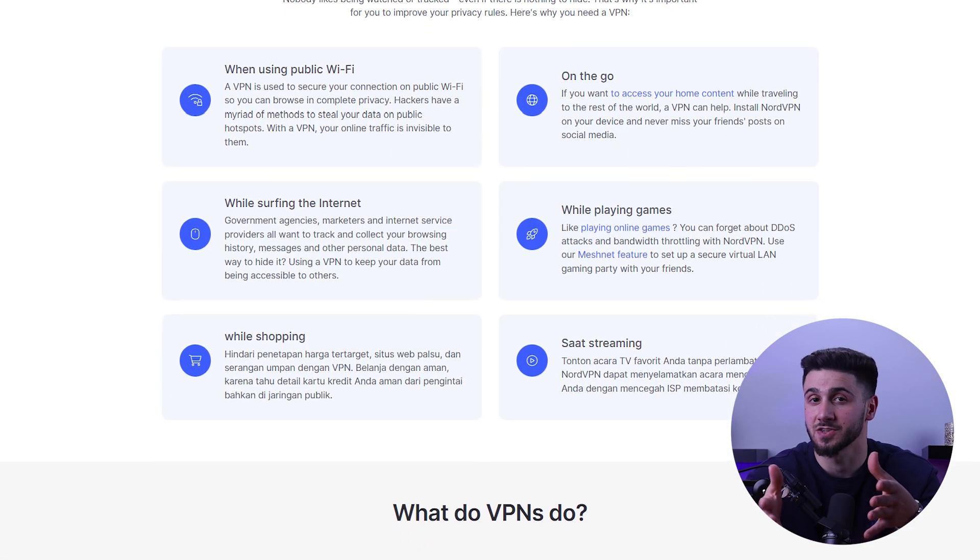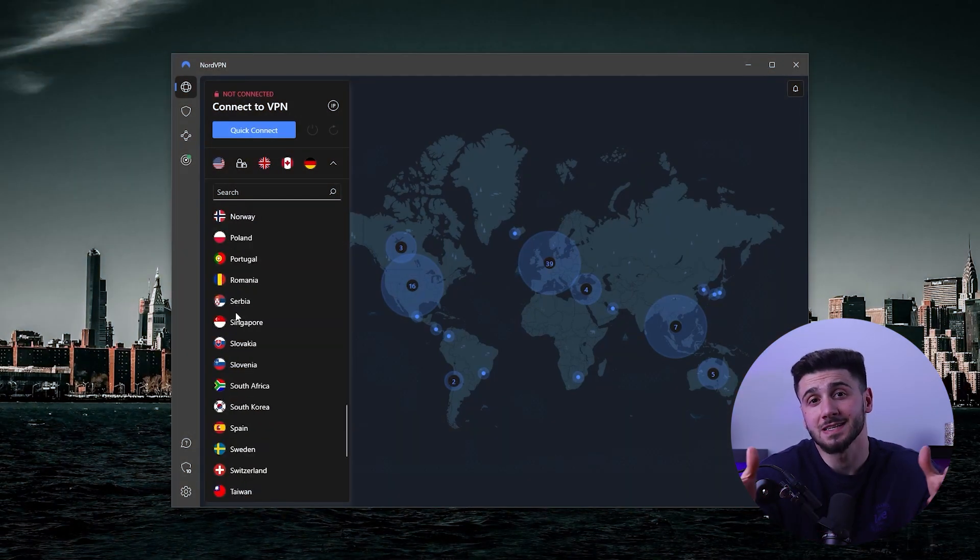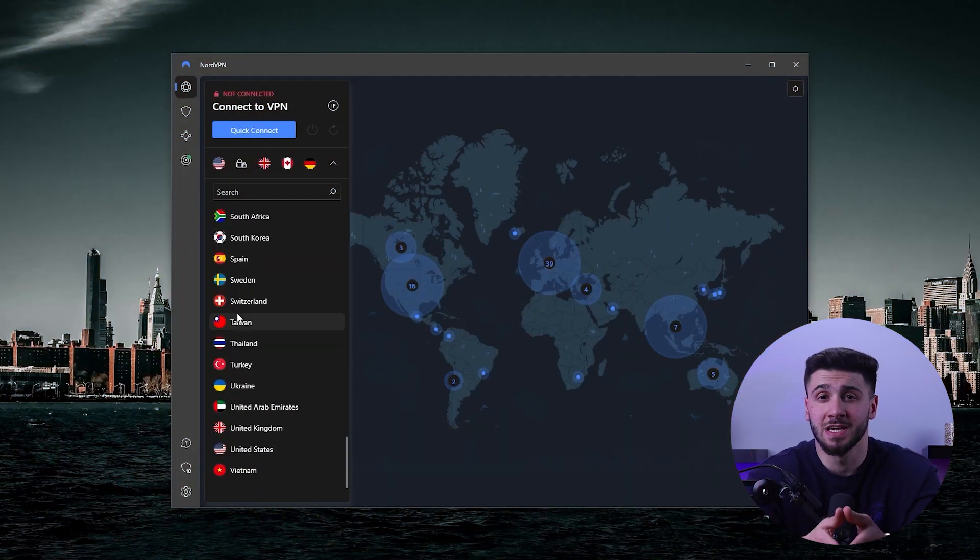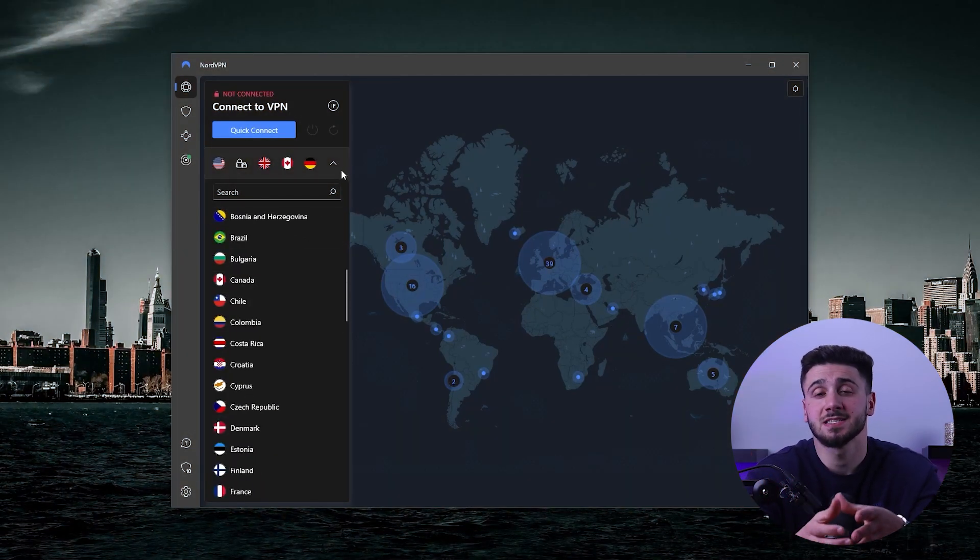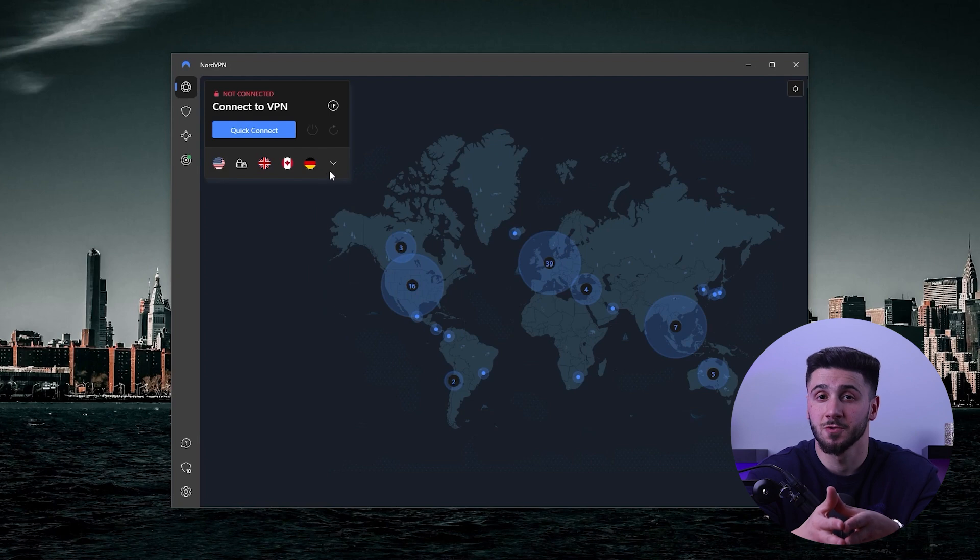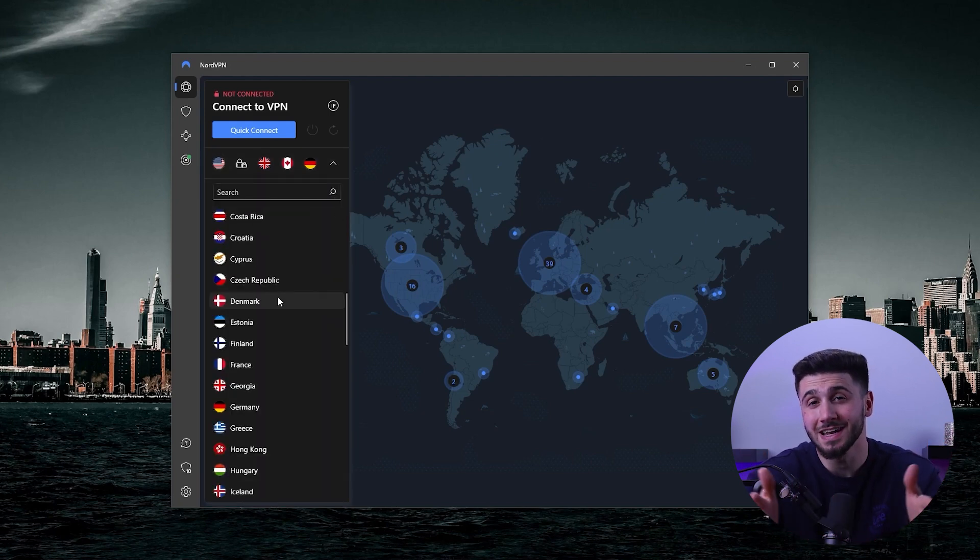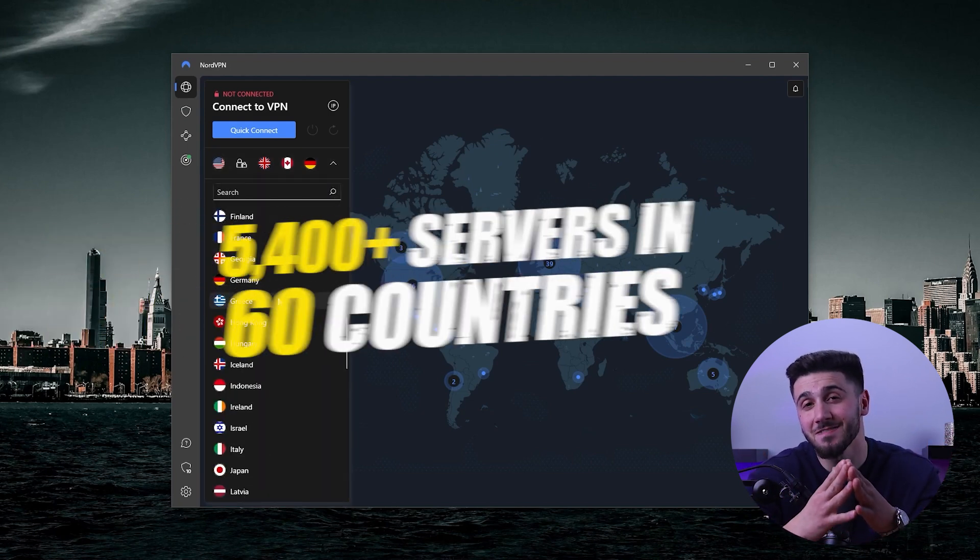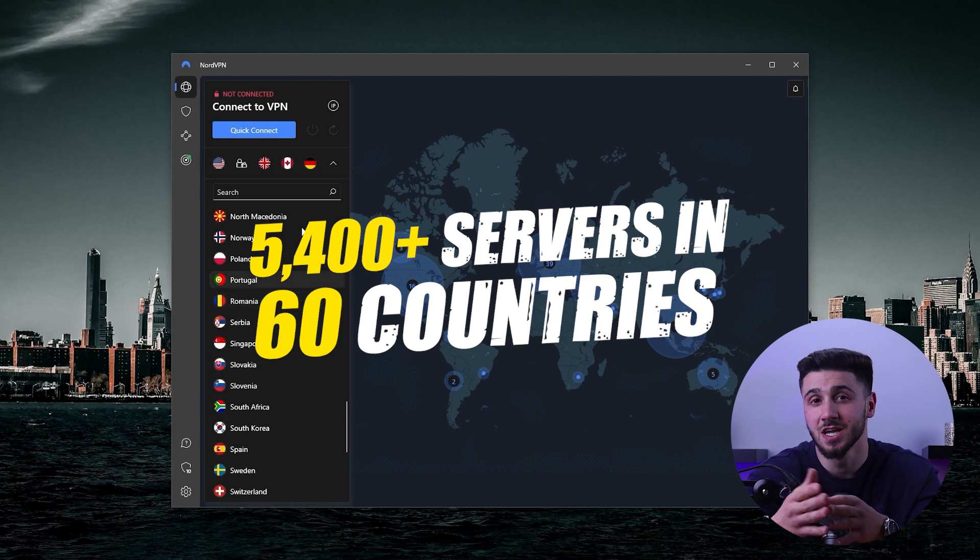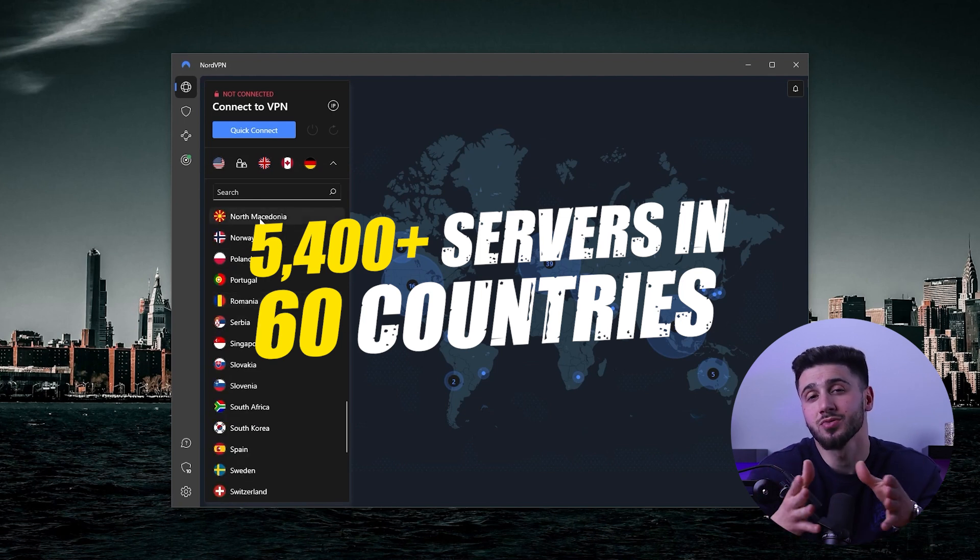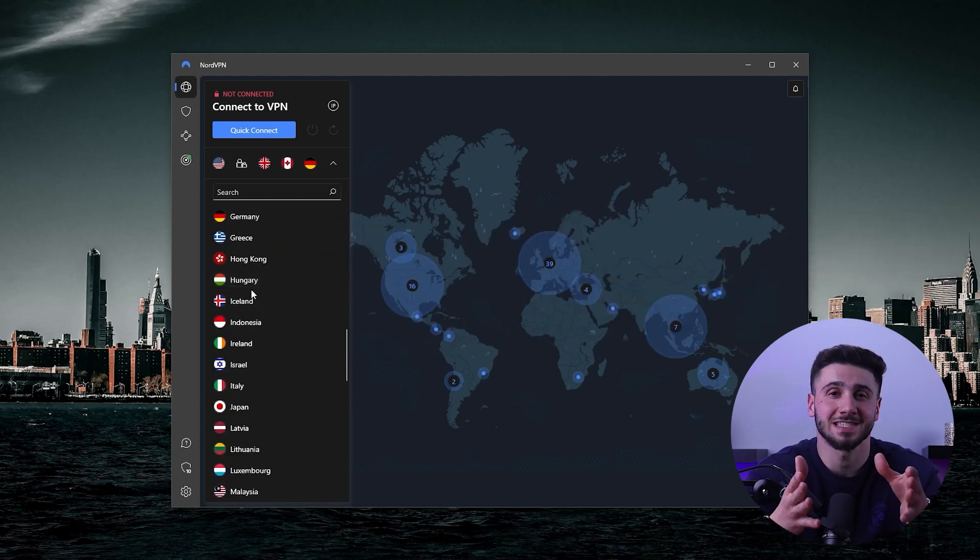Now one of the things that sets NordVPN apart from other VPNs is its number of server locations. NordVPN has over 5,400 servers in 60 countries, which gives you plenty of options for finding a fast and reliable connection no matter where you are in the world or where you want to connect to.